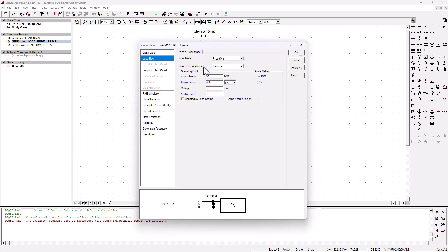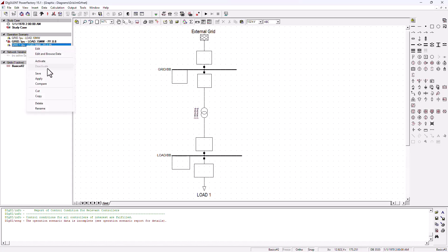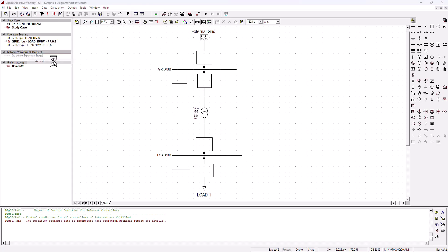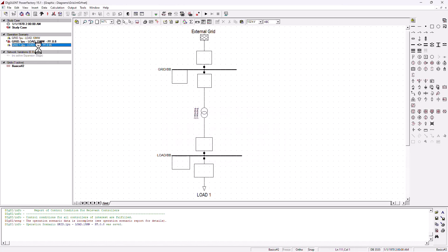We need to start changing. I'm going to change this load to 15 MW, the power factor to 0.8, and that is it for this scenario — we save. Then we come to the third scenario and activate it. We need to save the data on that other scenario.